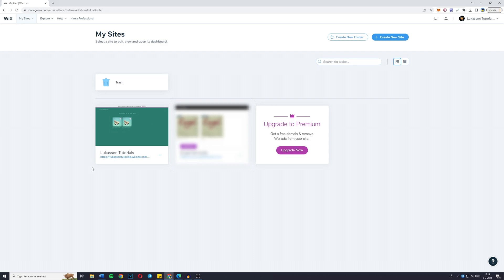In this tutorial, I'll be showing you how to add someone as a contributor to your Wix website. So without further ado, let's get straight into it.